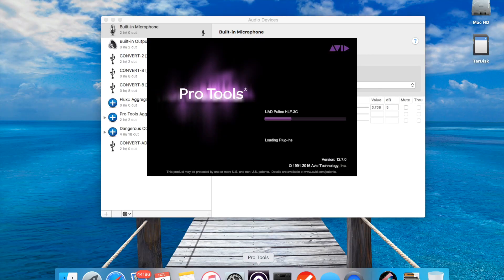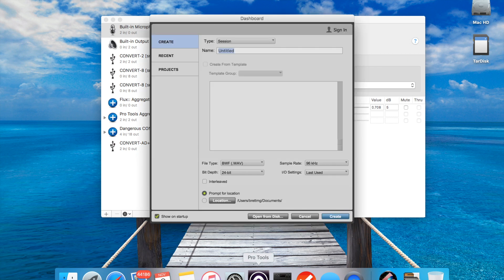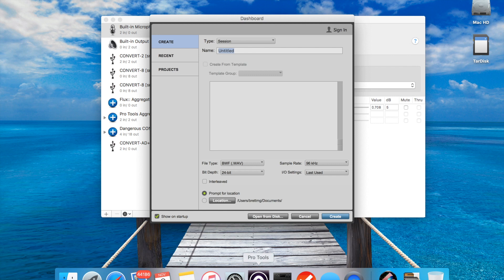But if I open a session in a DAW, and for this demo I'm going to use Pro Tools on a Mac, but it can be any DAW that uses Core Audio in this case on the Mac, it will follow the sample rate changes of the DAW.